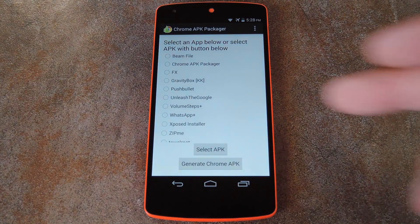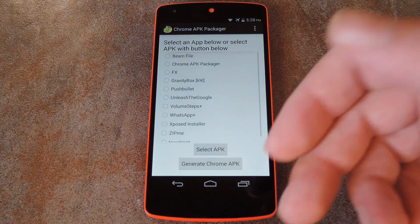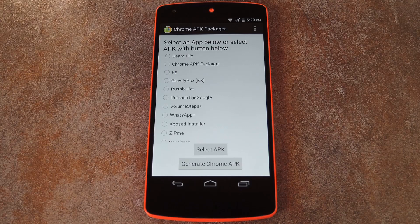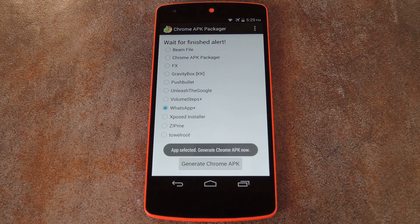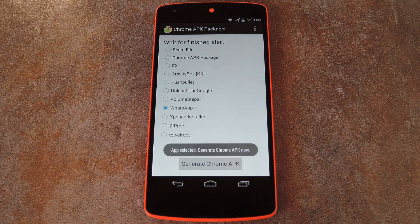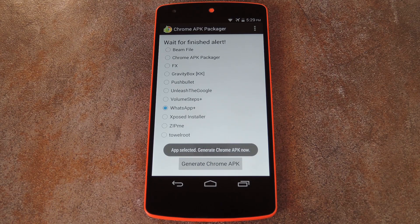The app basically lists all the other apps that you have installed on your device. To convert one for Chrome compatibility, start by simply selecting it. Then from here, press the Generate Chrome APK button, then sit back and wait for a few seconds.